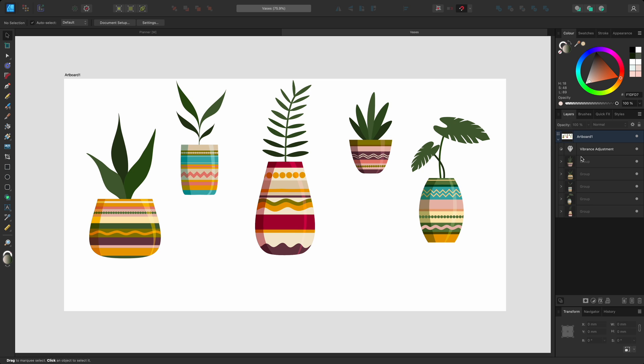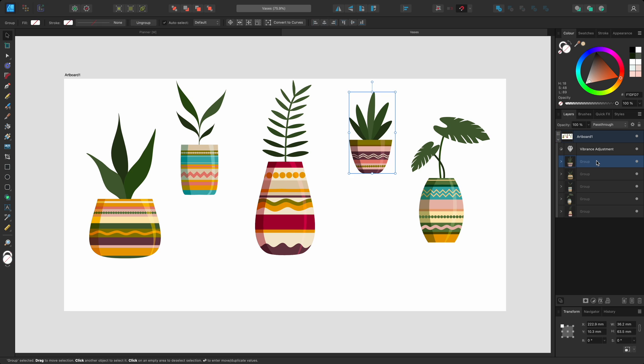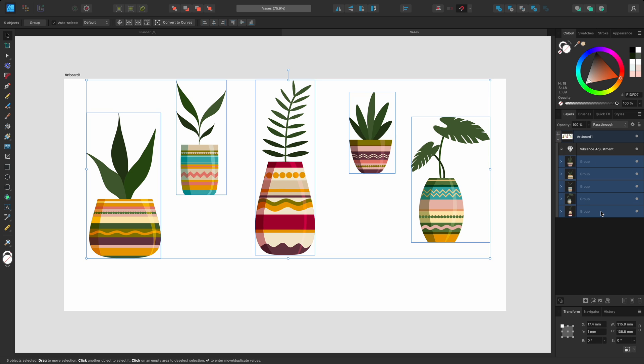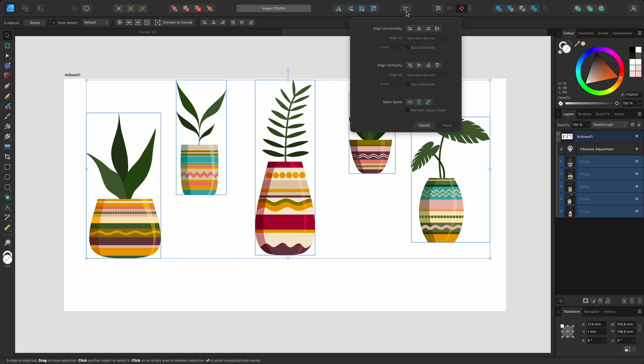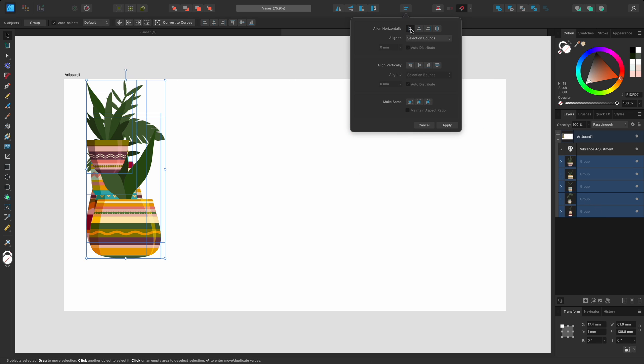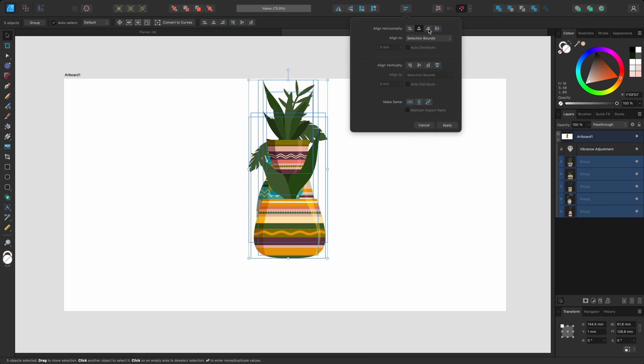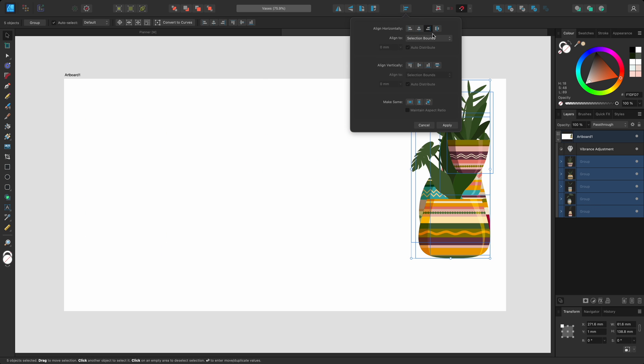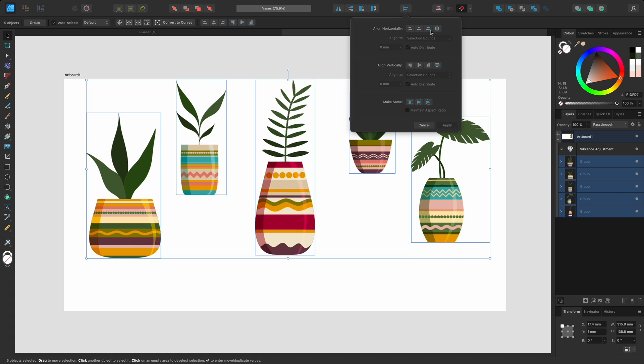I'll select them all by clicking the top group on the layers panel, holding Shift, and then selecting the bottom group. I can click through the alignment options to preview their effects. And I can click the currently selected option to return to the original layout.